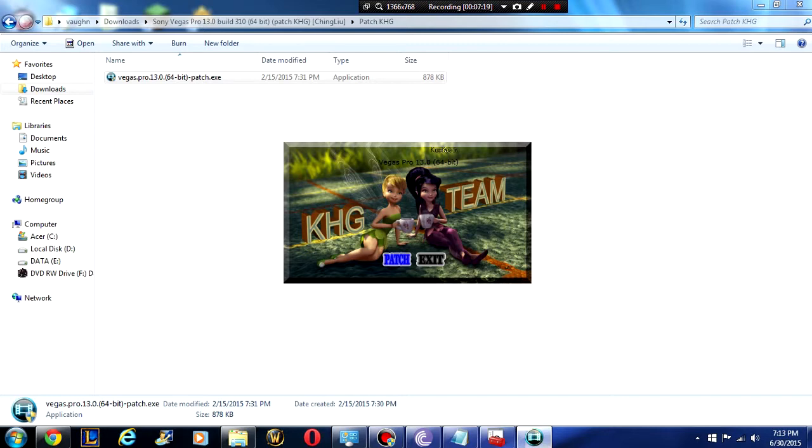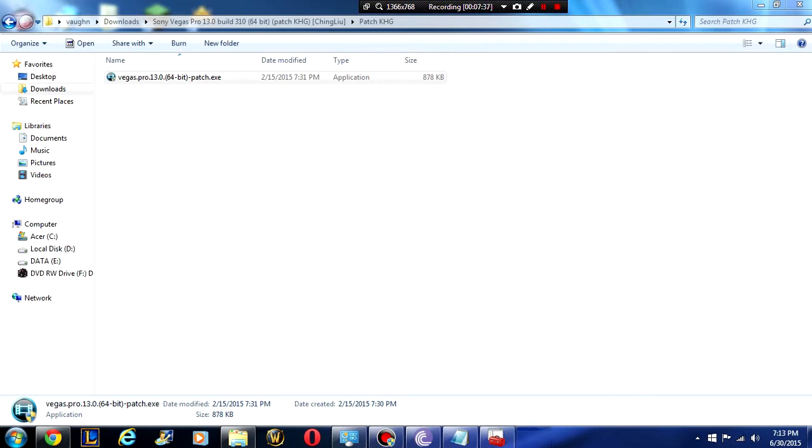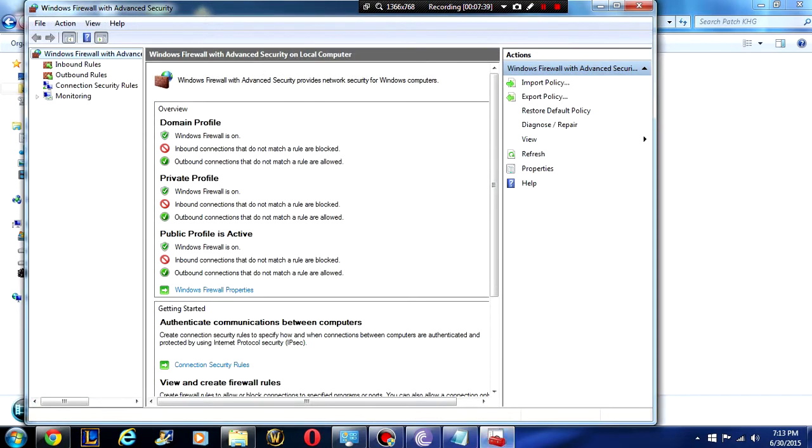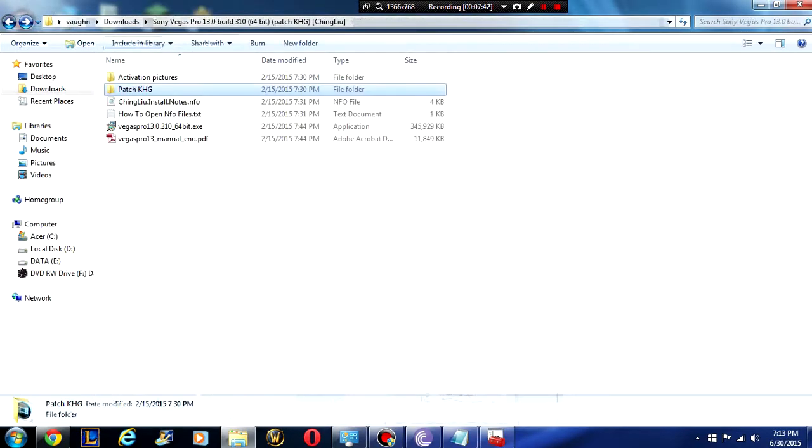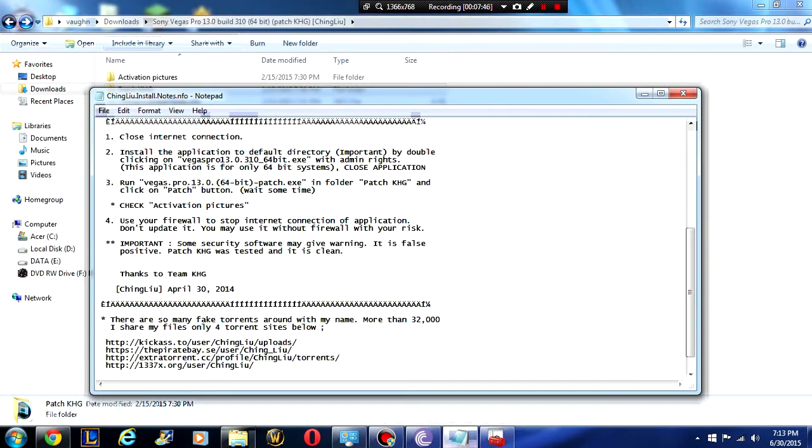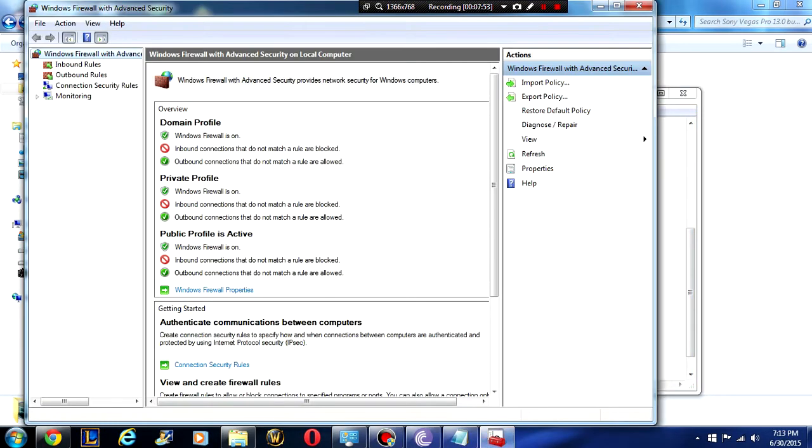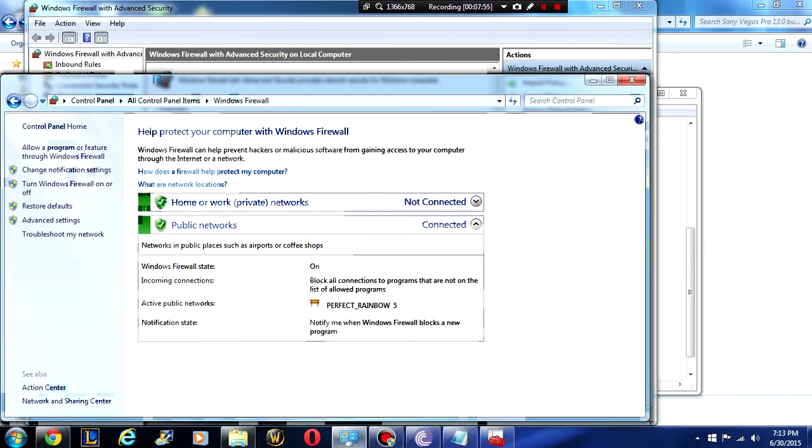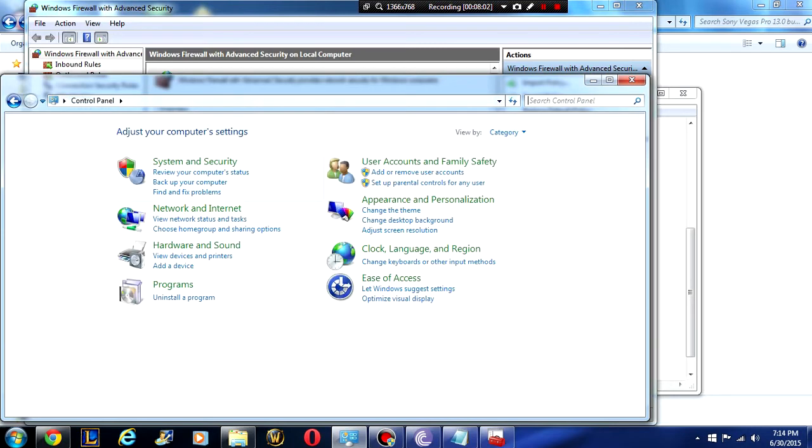Yes and all we have to do is click patch. Okay that seems to be done. I think it's an instant install. Let's check the next notes. Okay, once we have done this we need to use our firewall to stop the internet connection of the application. So here in your firewall advanced settings, all I did was I clicked on advanced settings in firewall. You'll find firewall in your control panel. Let me show you that quickly.